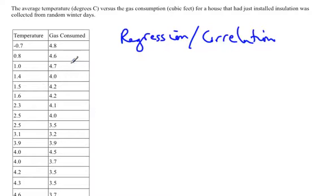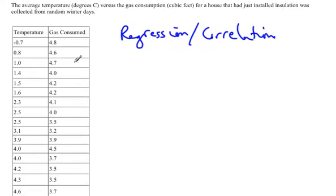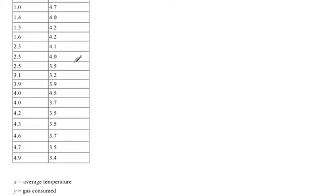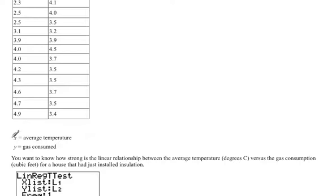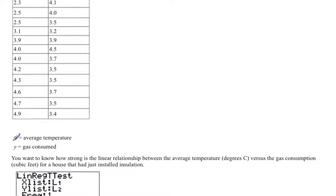If it's warmer, you're going to consume less. If it's colder, you're going to consume more. So we have x is the average temperature, y is the gas consumed. Usually we use x for the explanatory variable and y for predictor.